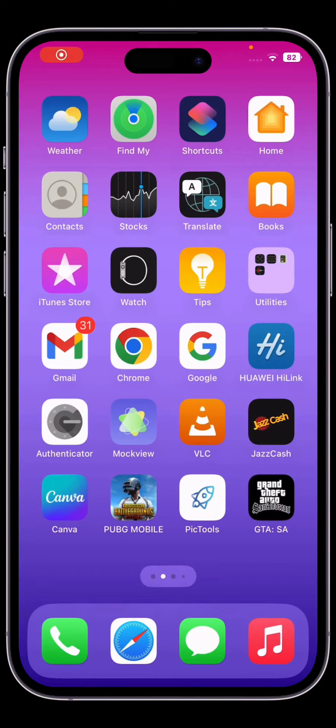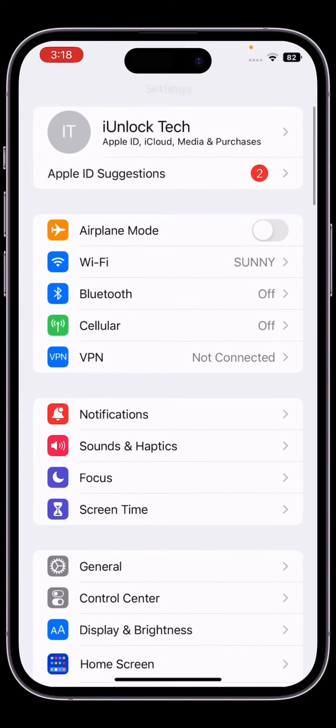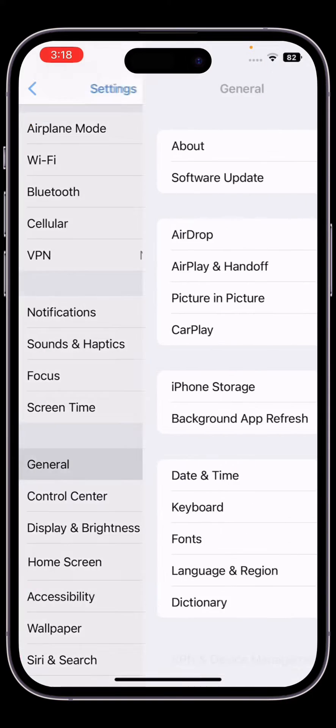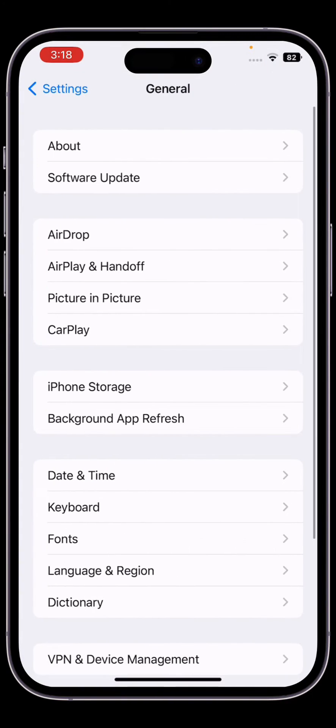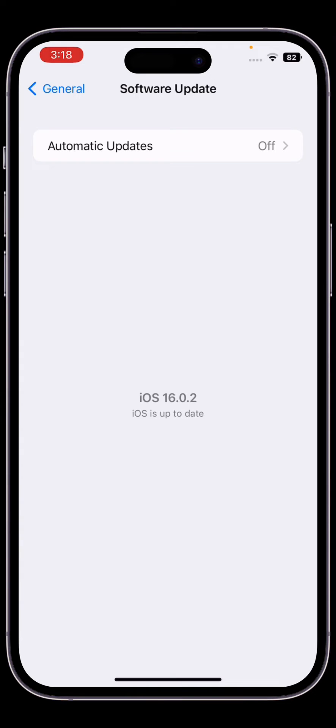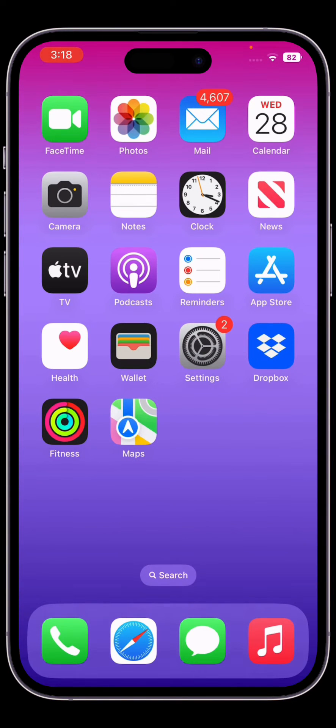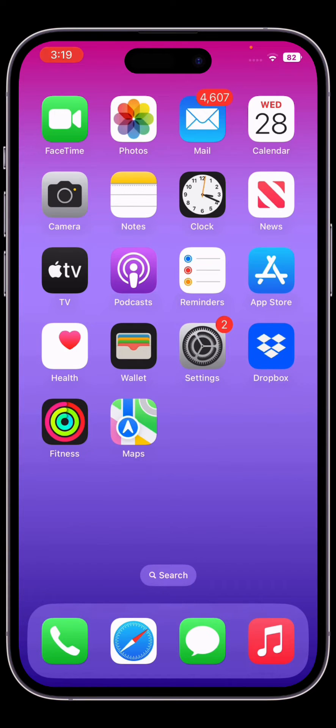Hello everyone, welcome back to another video. In this video I'm going to show you how to fix if iOS 16.1 beta 3 is not showing on your iPhone settings. As you know, iOS 16.1 beta 3 is out now but it's not showing in settings, and if you're trying to download from Apple's website it's also not showing. I'm going to show you how you can download iOS 16.1 beta 3 on your iPhone. Let's start the video without wasting any time.